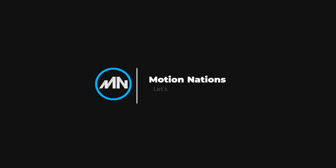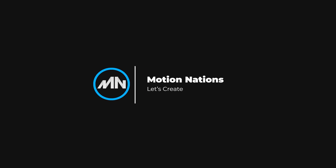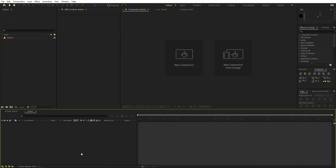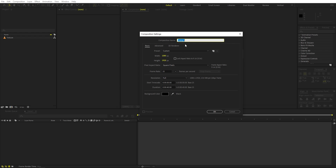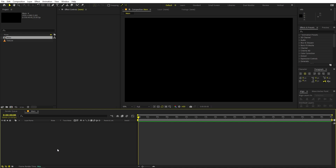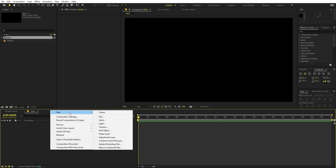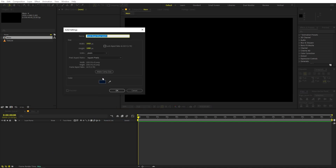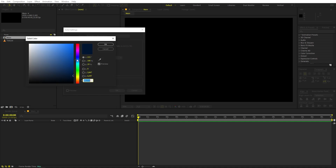Right now I'm in After Effects and we'll begin by creating a new composition. Let's call this one 'Main'. Width and height will be 1920 by 1080, frame rate you can pick 30 or 25 - whatever you want, and duration you can pick whatever you want. Just click OK. Now here we have our composition, so first we'll add a background - right click, New, let's add a Solid.